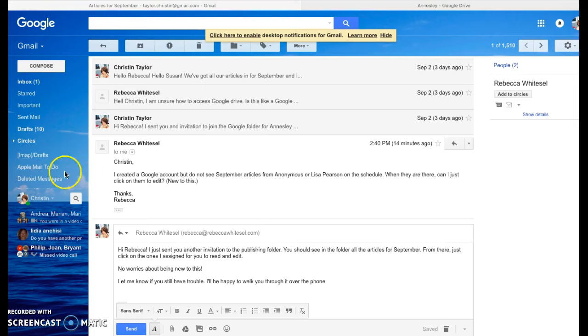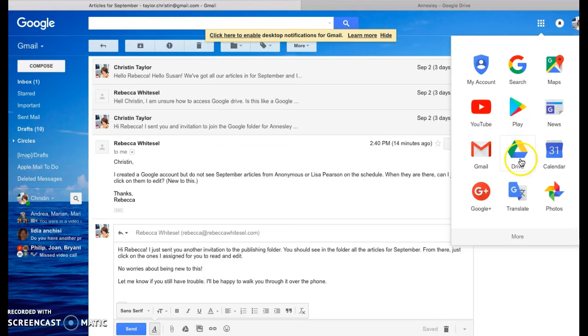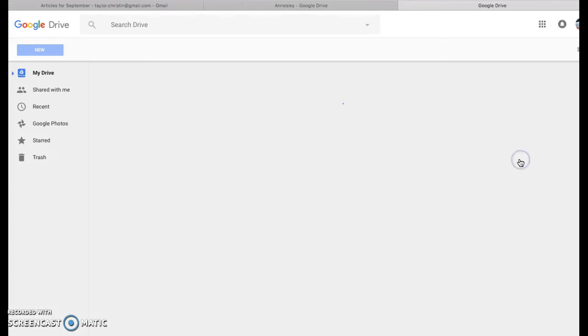So from your Google account, you'll see a Rubik's Cube over here on the right-hand side. If you just click on that Rubik's Cube, you'll see Google Drive. If you click on Google Drive...